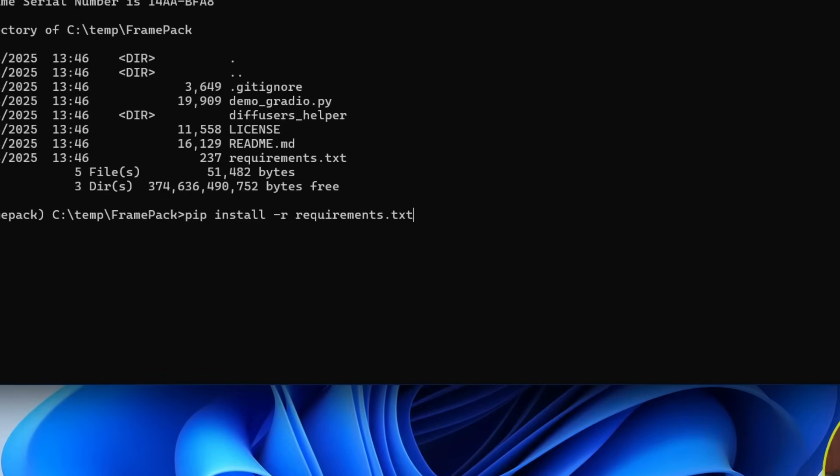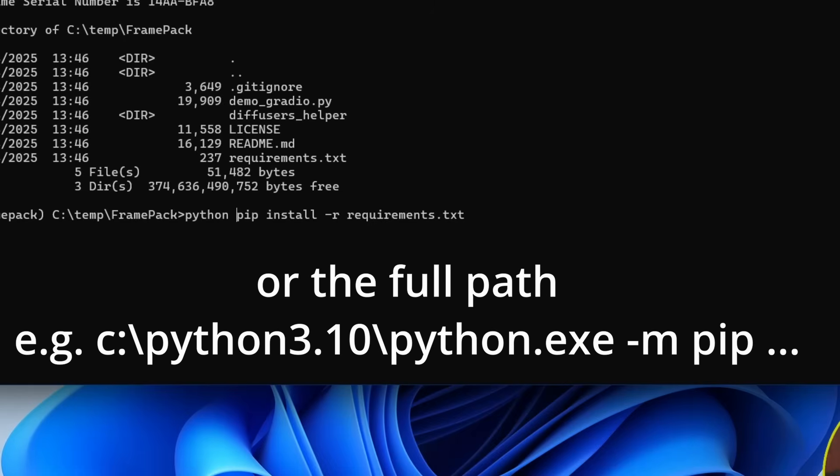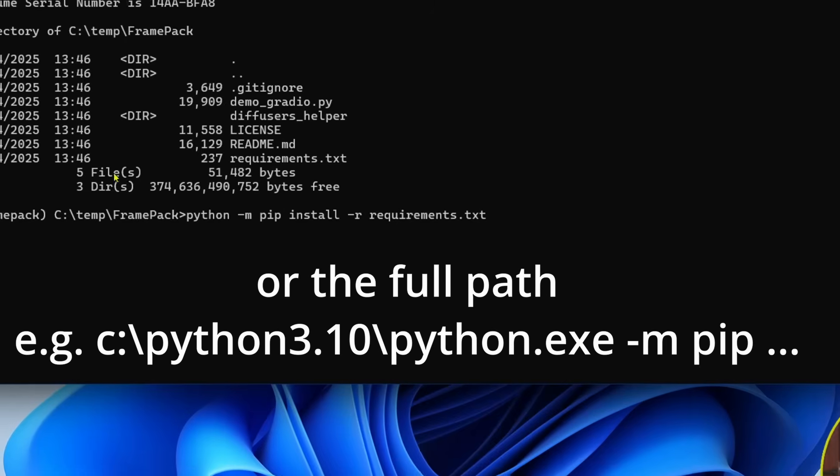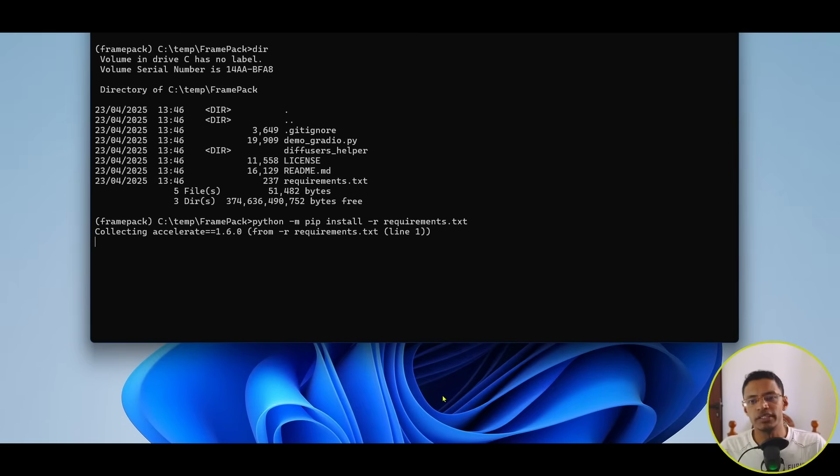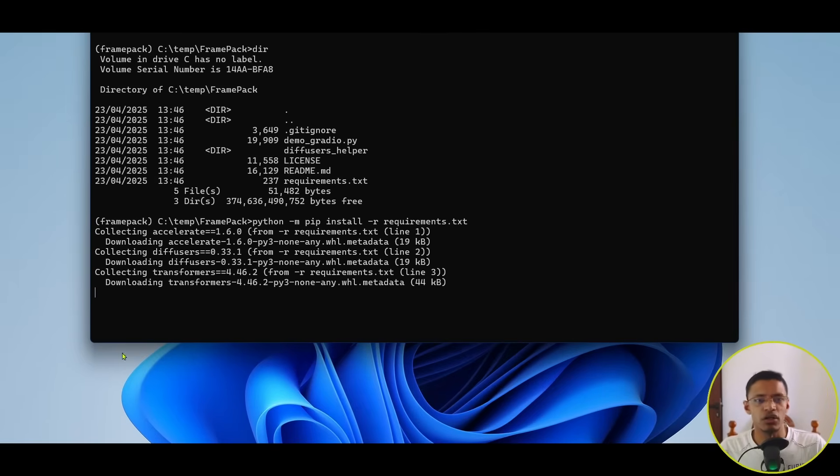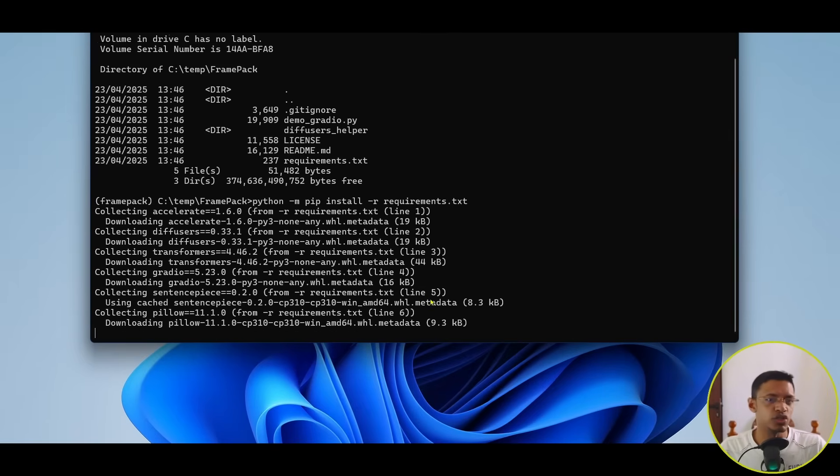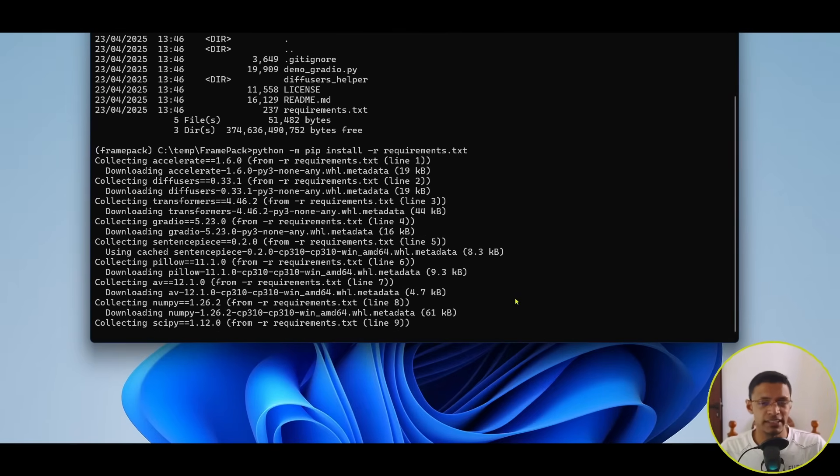Now, if you have various Python versions on your system, you can also type in Python-M at the beginning, and then press enter for it to install, and it's going to install everything that it needs.